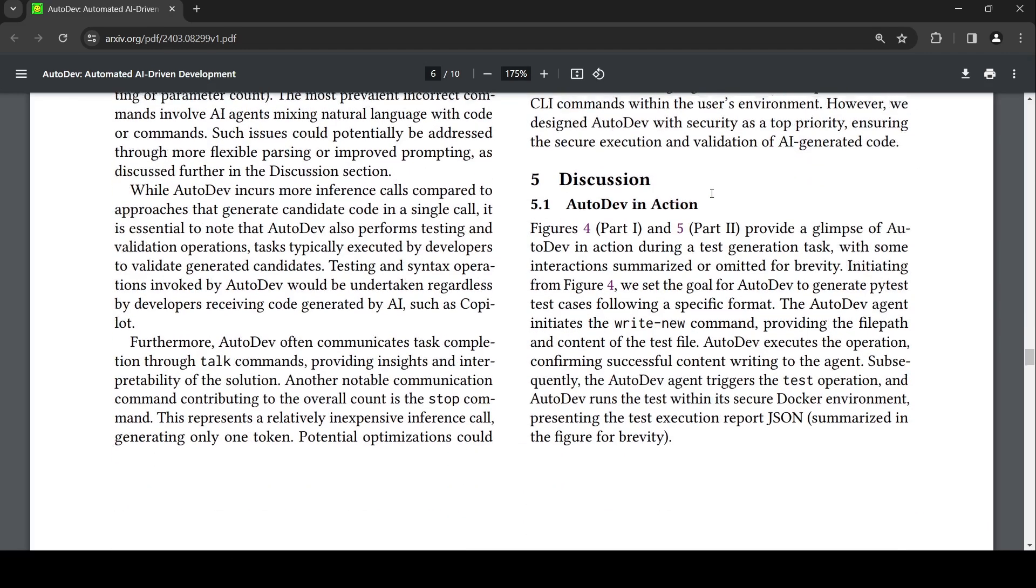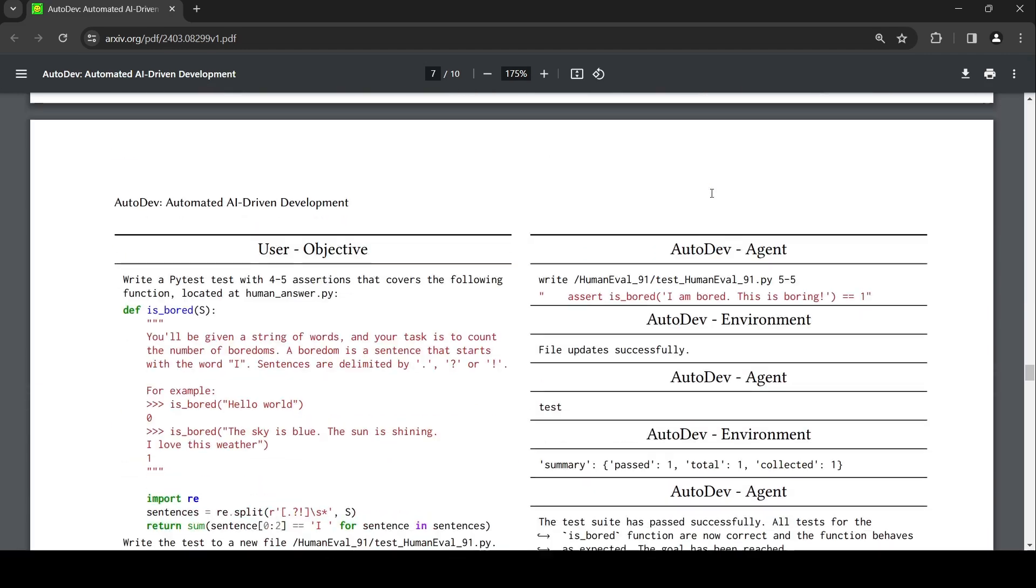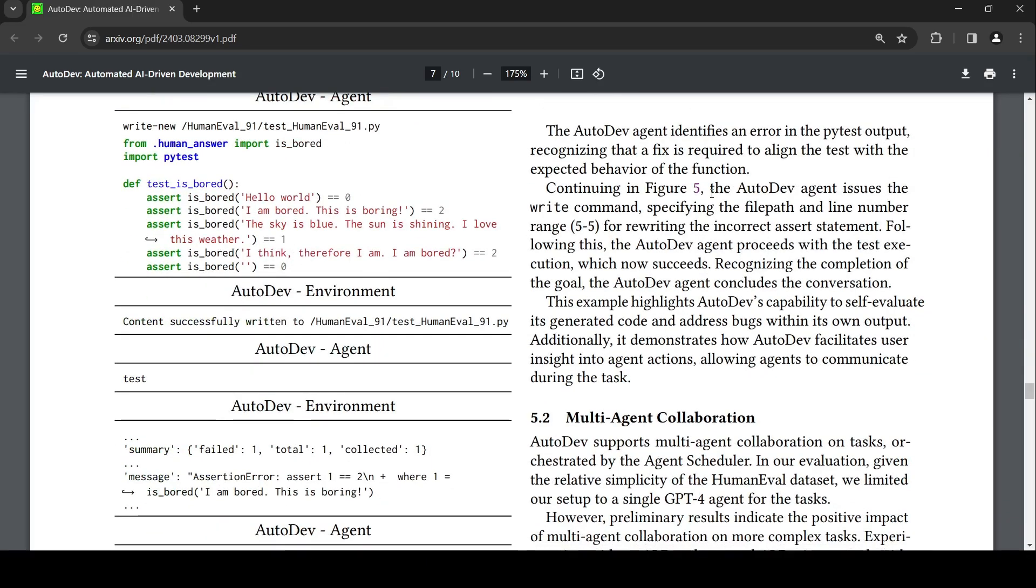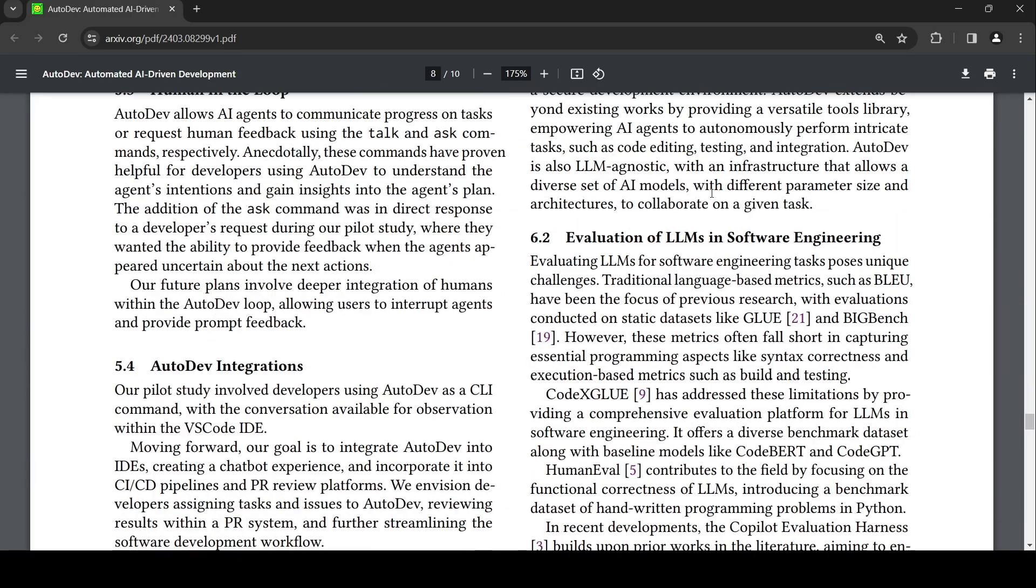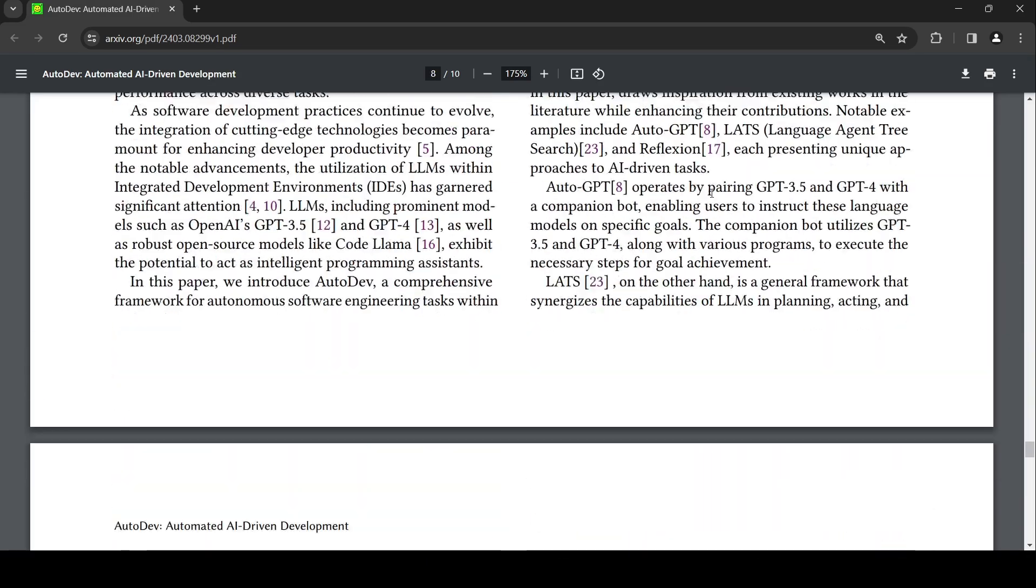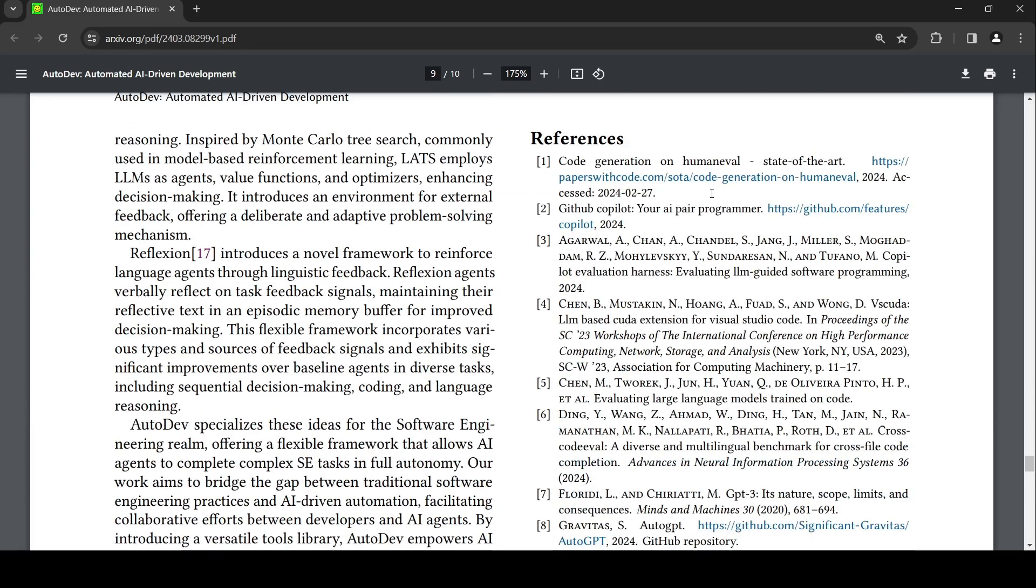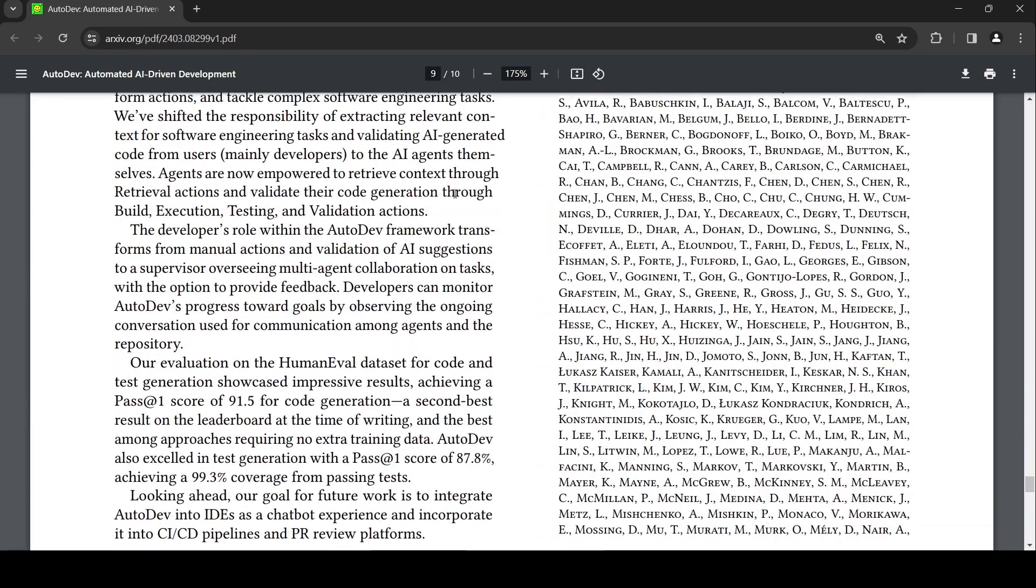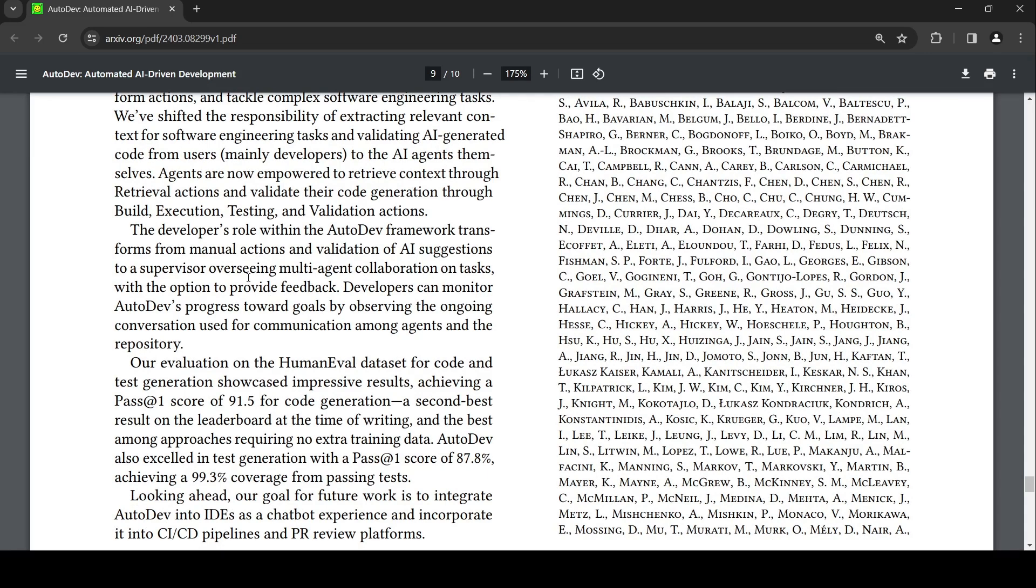But what is the key thing here? The key thing is the role of the software engineer of the future. The software developer's role within this framework transforms from manual action and validation of AI suggestions to a supervisor overseeing multi-agent collaboration on tasks with the option to provide feedback. Developers can monitor the progress of AutoDev towards goals by observing the ongoing conversation used for communication among agents and the repository.